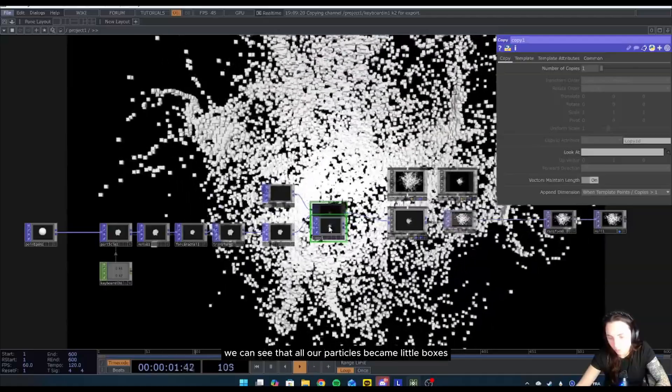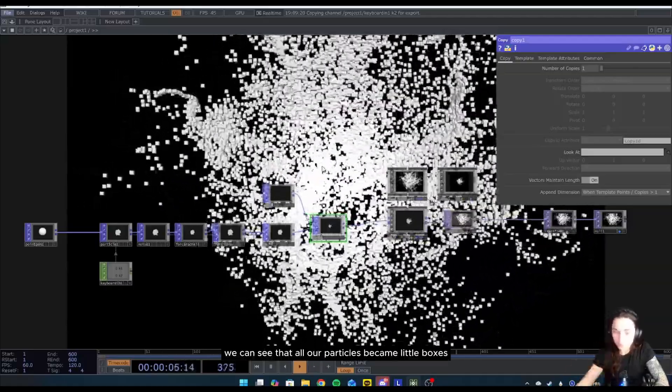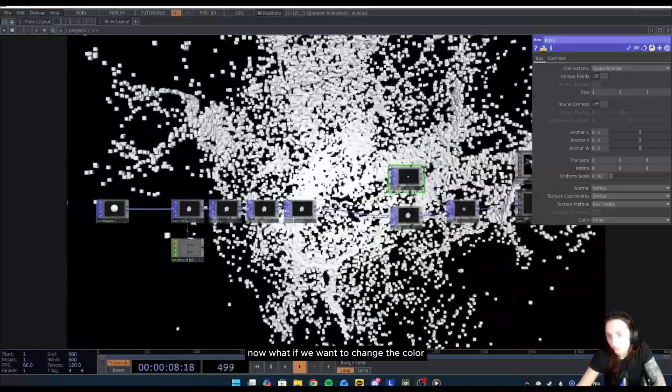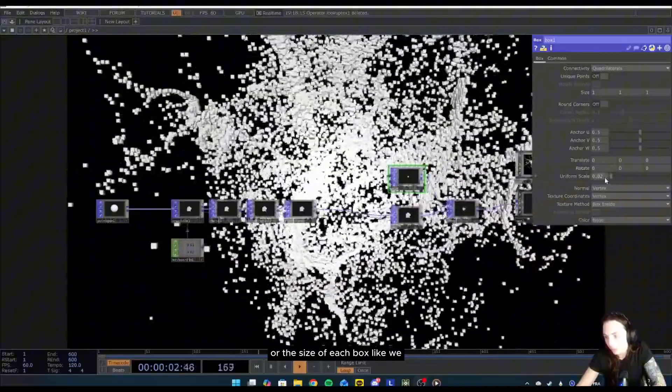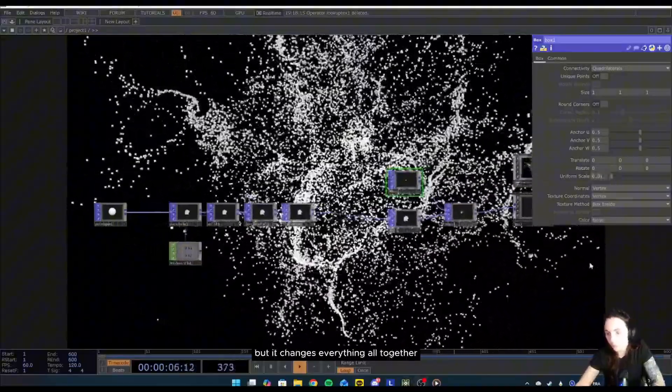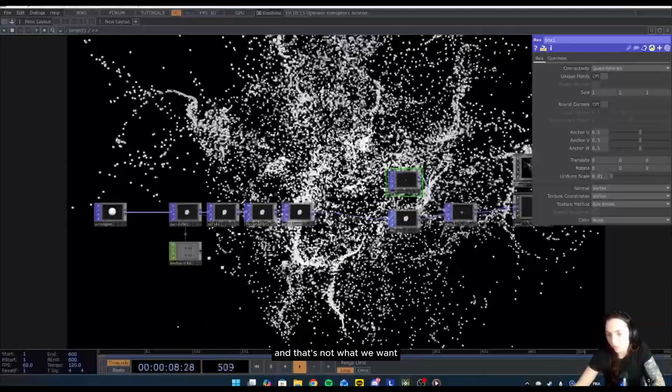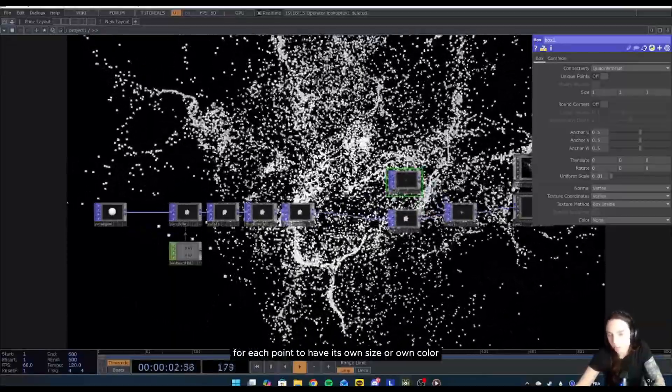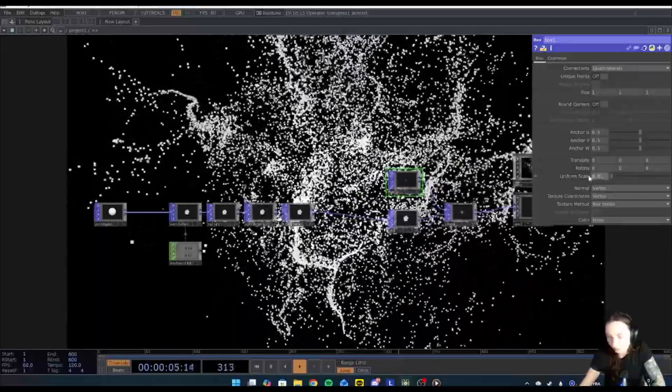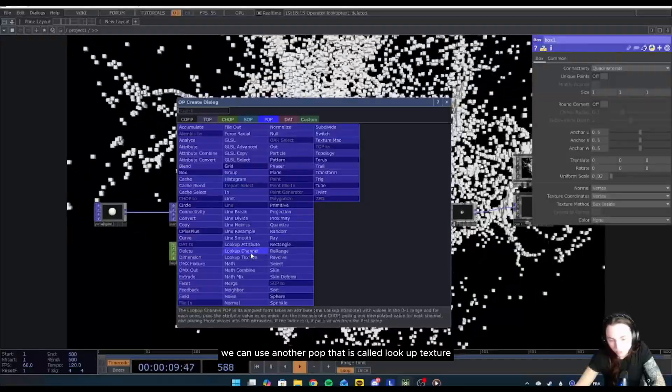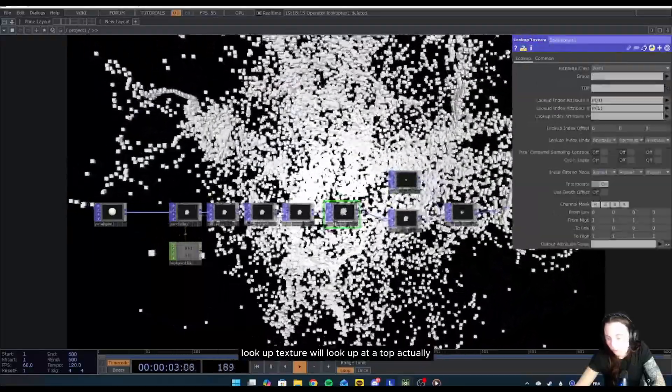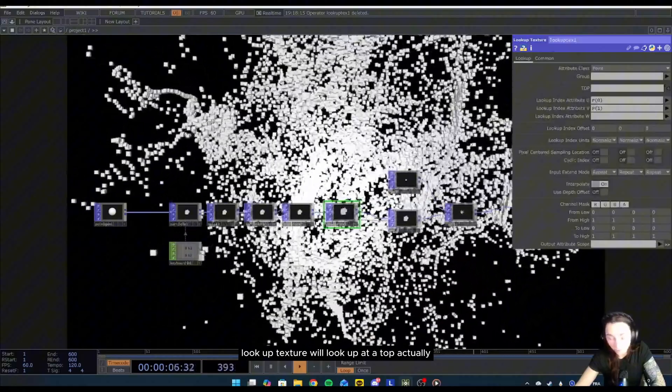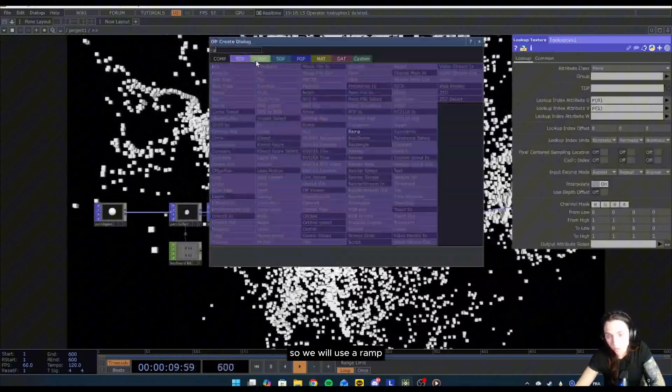So now we can see that all our particles became little boxes. Now what if we want to change the color or the size of each box? We can obviously change the uniform scale here, but it changed everything all together, and that's not what we want. We want for each point to have its own size or own color. In order to do that, we can use another POP that is called lookup texture.